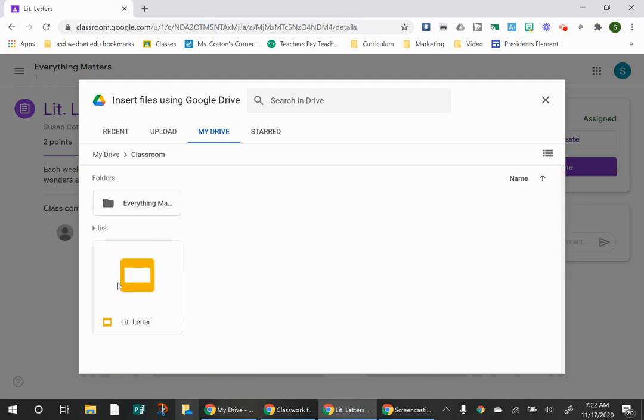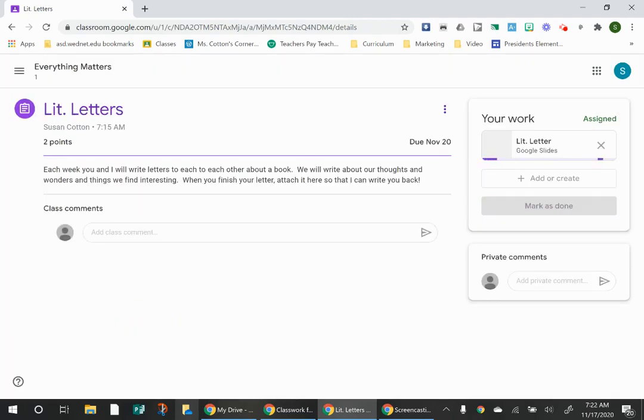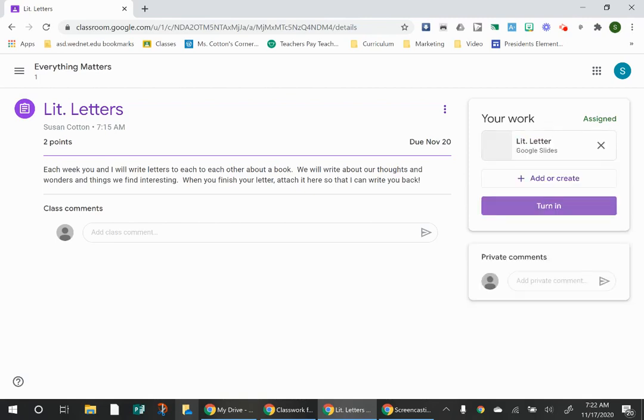And you can see there's my lit letter right there. It was saved for me automatically because I worked on it in the Google Classroom. So it's saved in my Classroom folder. All I do is double click that and you see it's attaching it right now.